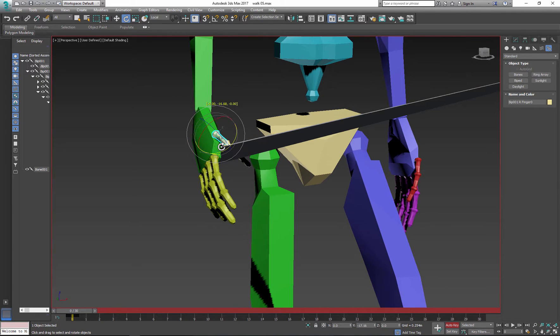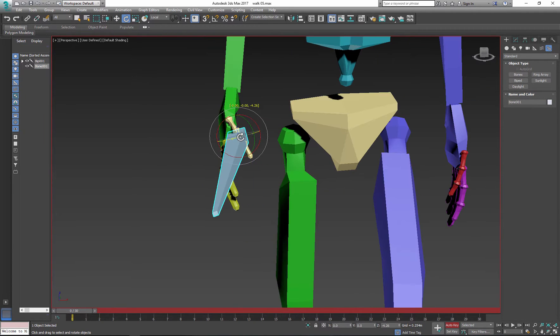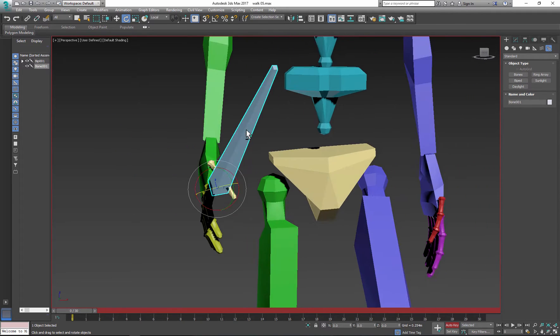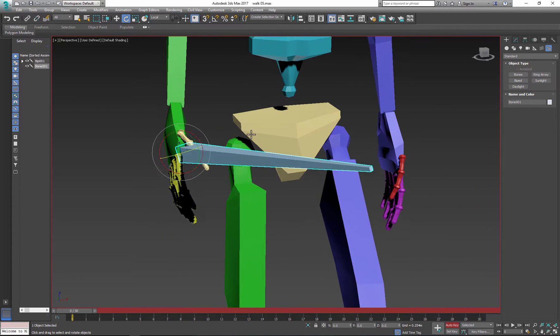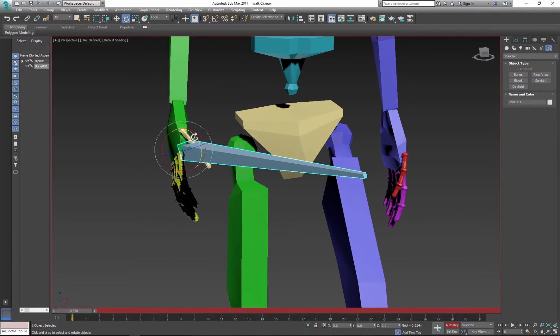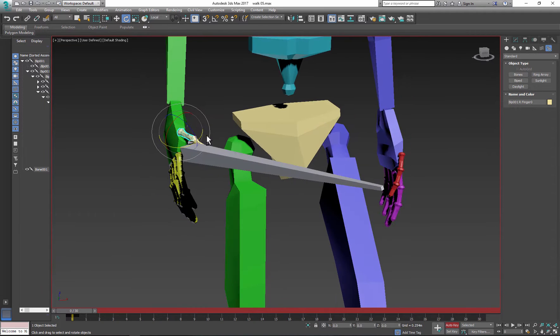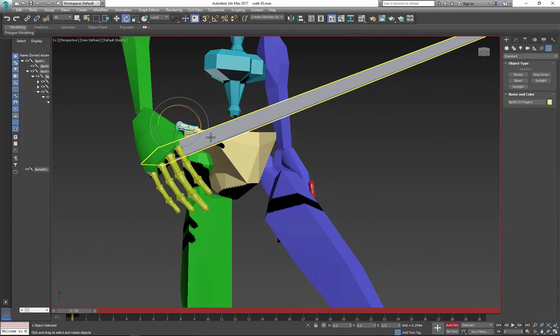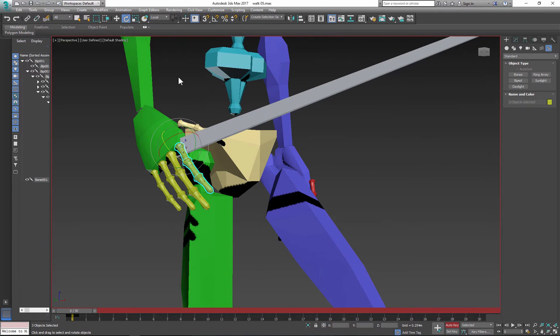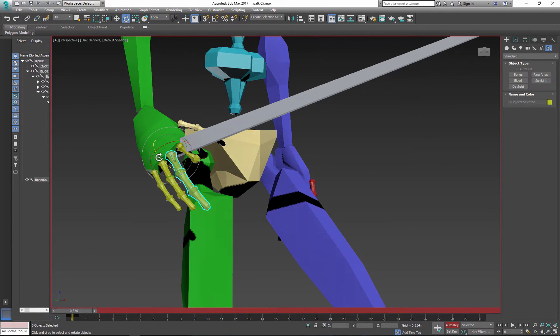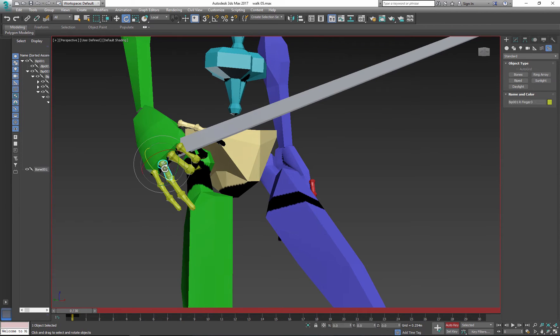Don't be concerned about fingers passing through the bone a bit. You can adjust this later when you add your actual poly mesh. So make adjustments to the hand, rotate the fingers.